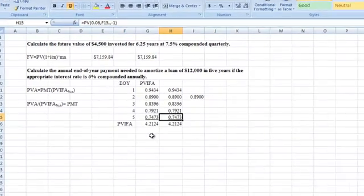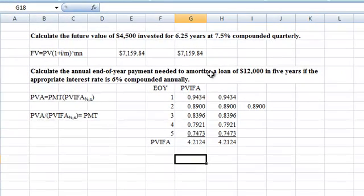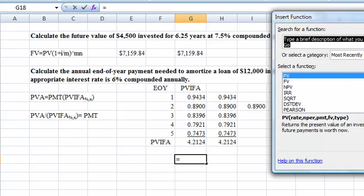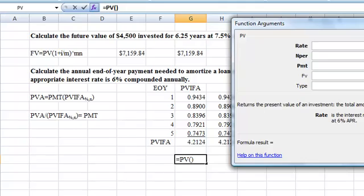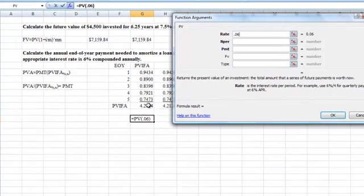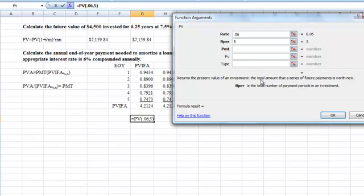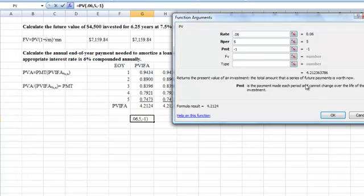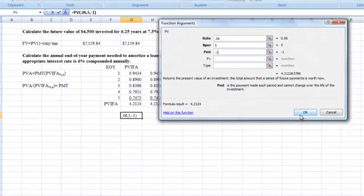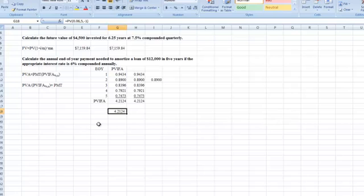There's a third way. We take the PV function and put in our rate, but this time instead of one period at a time, we put in all five periods because we have an annuity. Our payment is one, entered as a negative. That gives us our factor — 4.2124 — just like we calculated before. So we've done it three different ways, and you should have no problem checking your work.